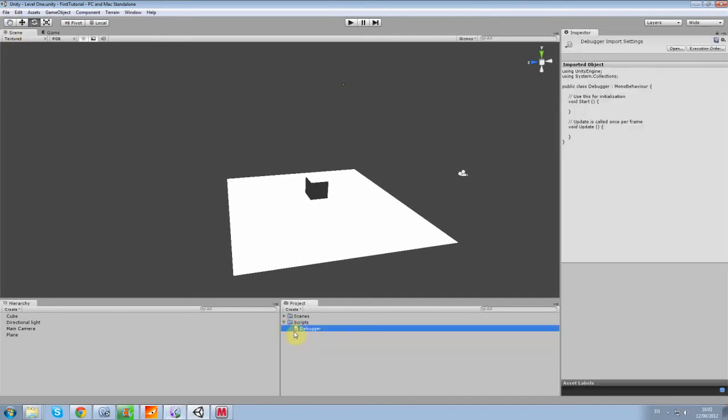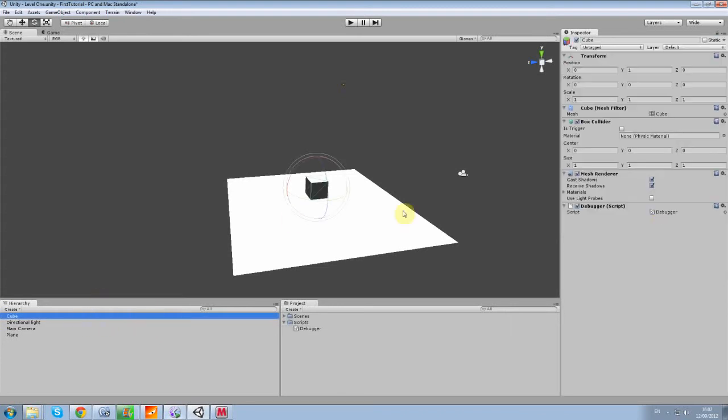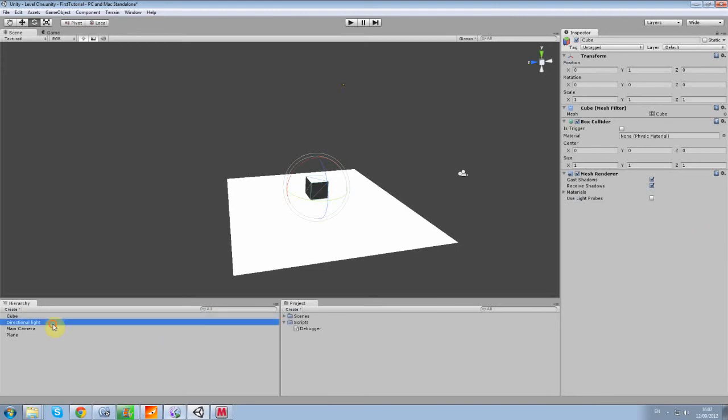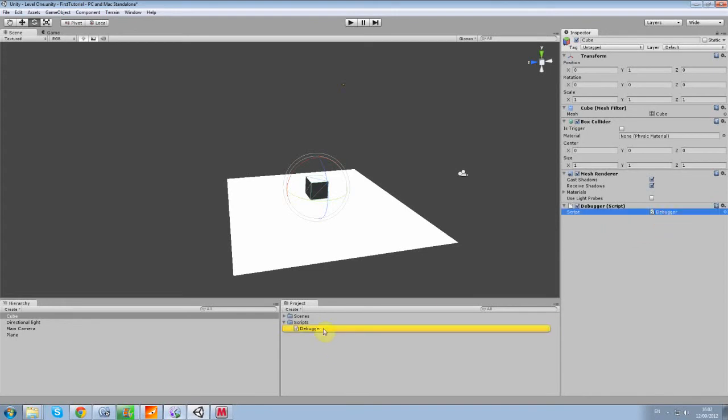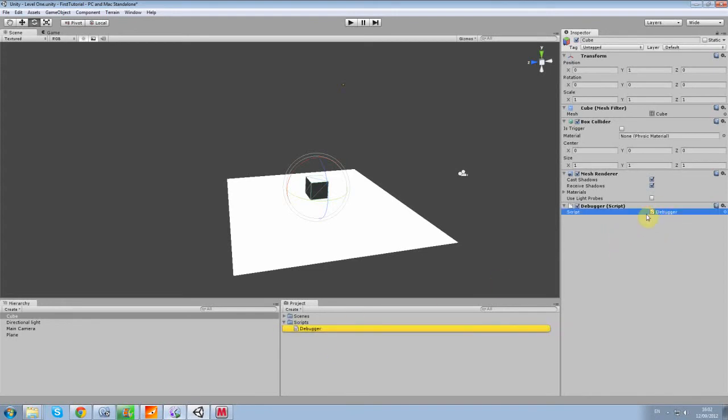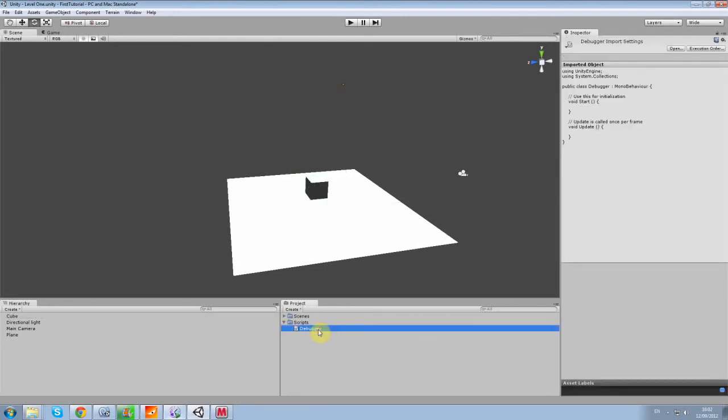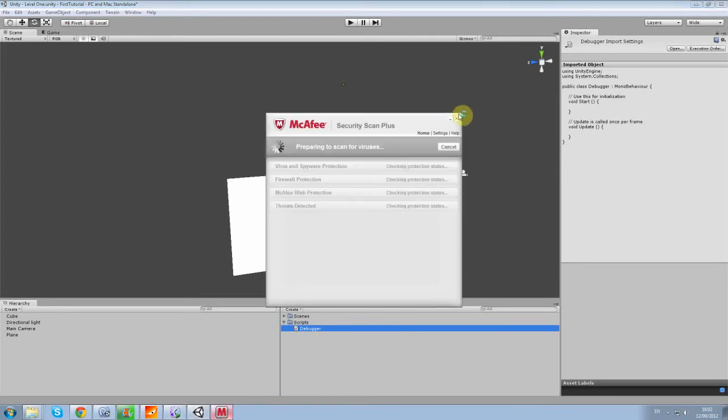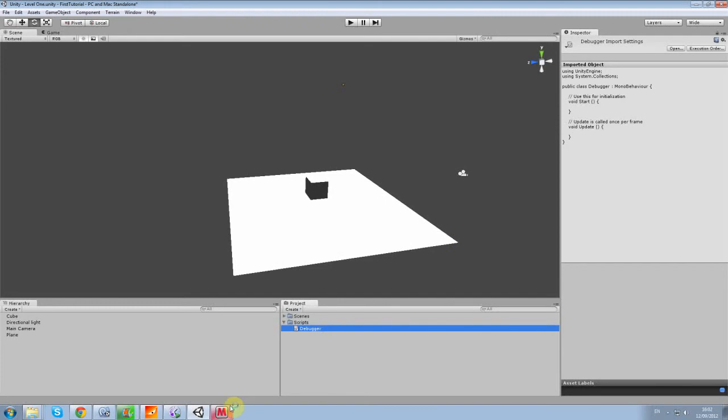All I'm going to do is click on my debugger script and drag it over onto the cube here and let go. Now we've placed a debugger script on the cube. Alternatively, you can click on the cube and drag the debugger onto that here. You can double click here to open it. Mono Develop should open. If it doesn't, try again.